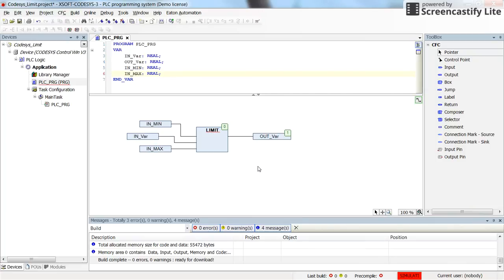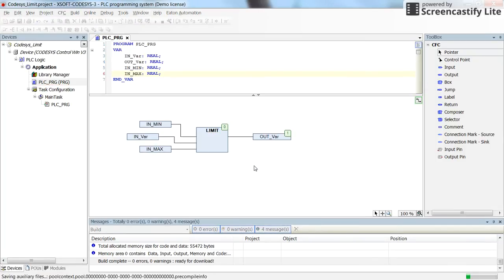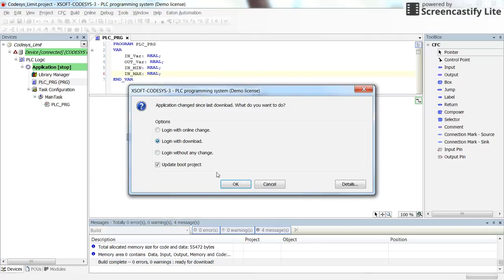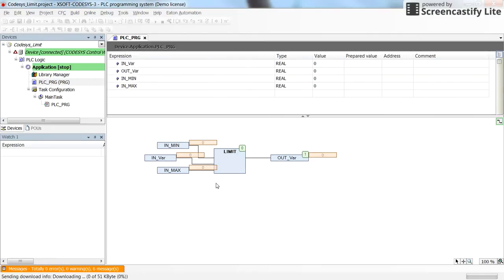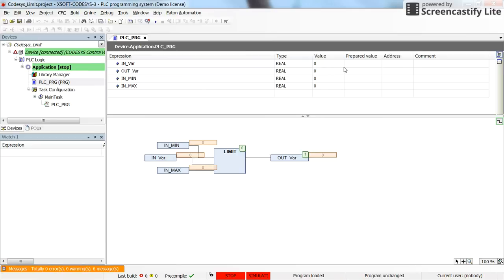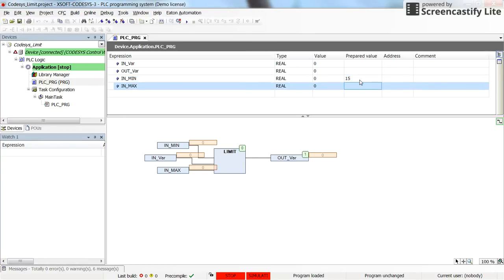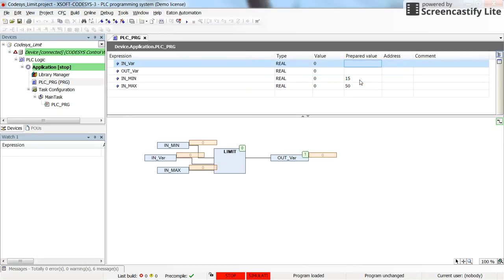Since we are in simulation mode, we can just log in to run the code. Initially all variables have zero by default. I will set some values: for the minimum input I set it to 15, for the maximum value I set it to 50, and for the input variable I initially set it to 25.